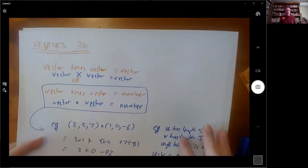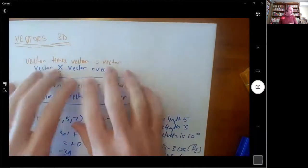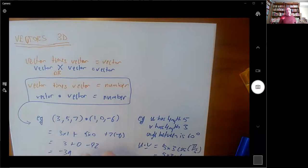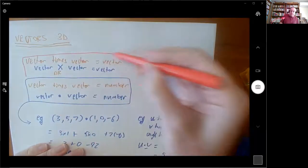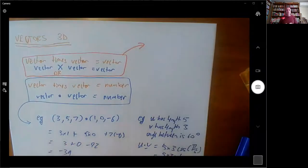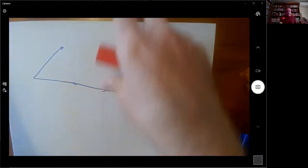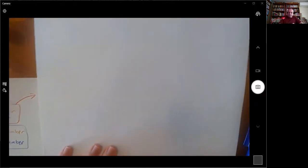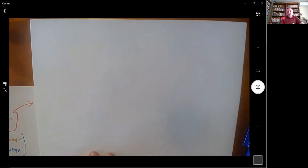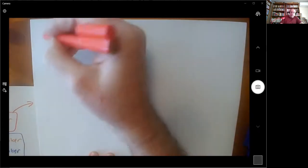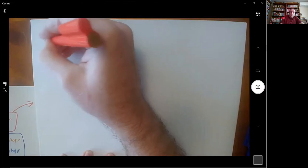The cross product is a whole other thing. It's designed to produce a vector when you take two vectors and do this product. When it was first invented it was done using the coordinates of the vectors — it's just best to do it as an example.